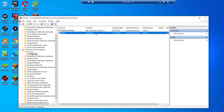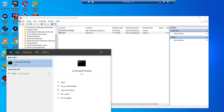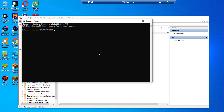Similarly, checking the computer shows no relevant certificate has been pushed. There are two things we can do: either do a GPUpdate on the device itself or push the group policy updates from the server. We'll run GPUpdate on the machine and that will update the policy. We can see that the computer policy update and the user policy update have both been successful.